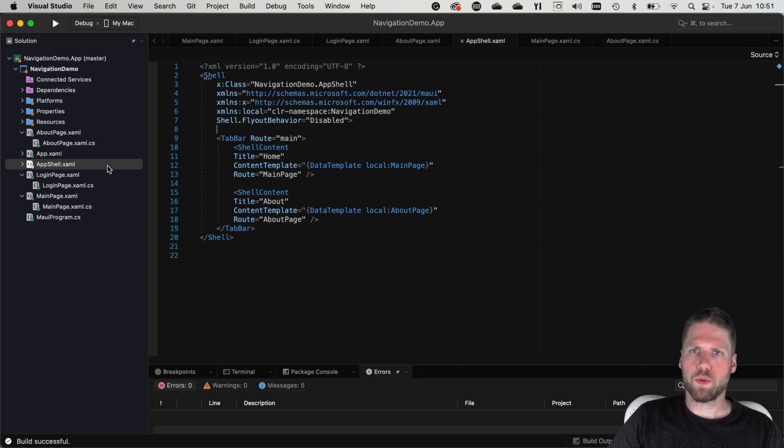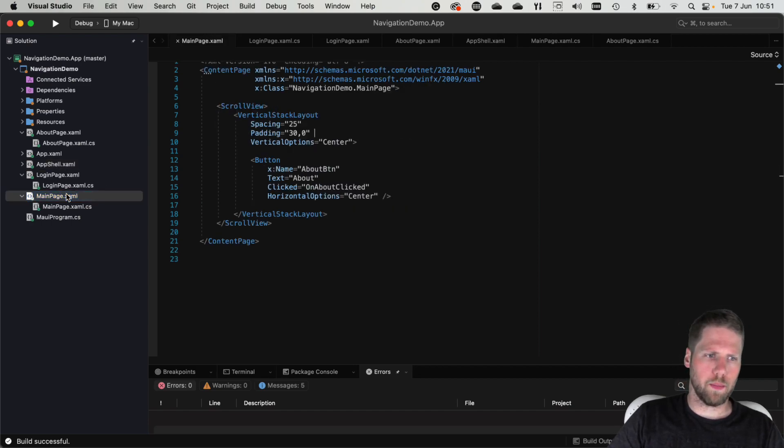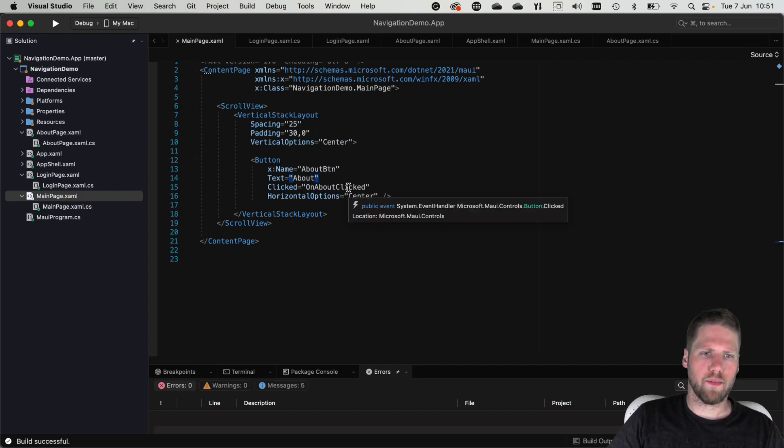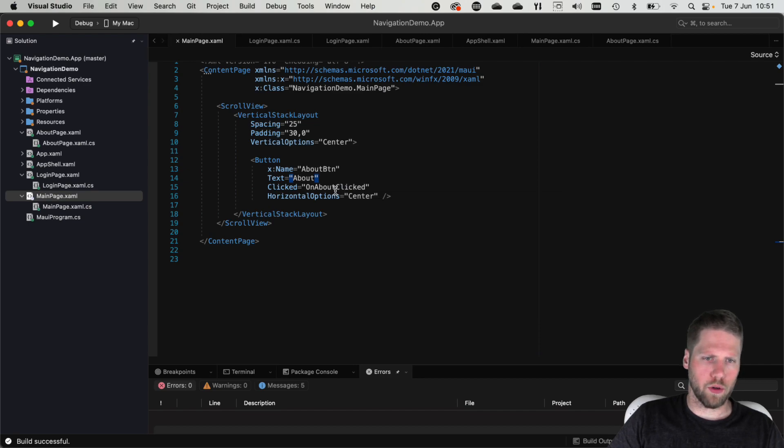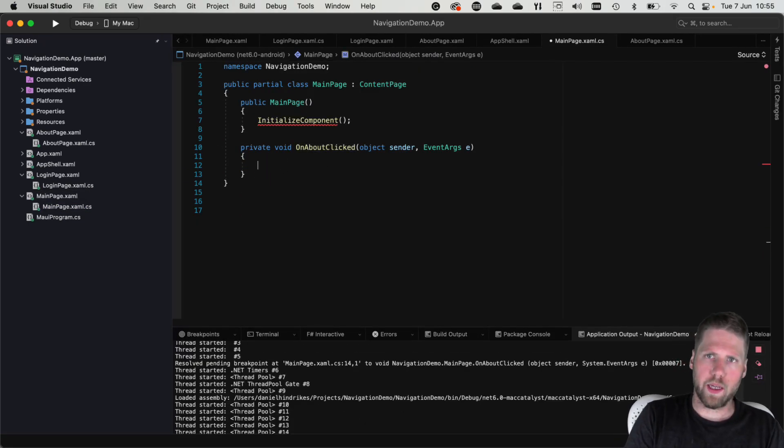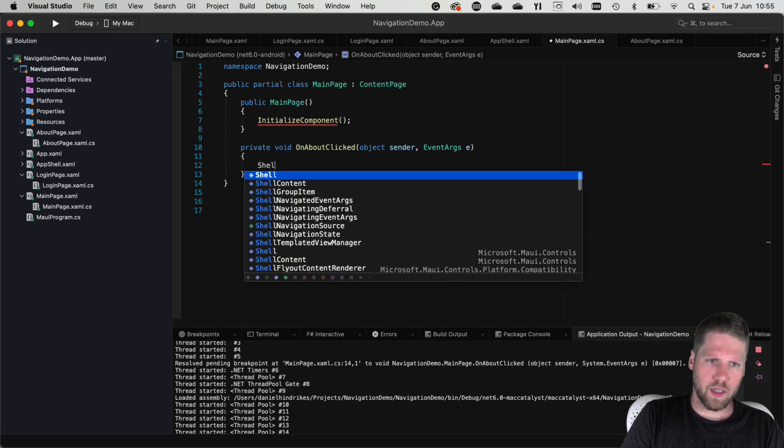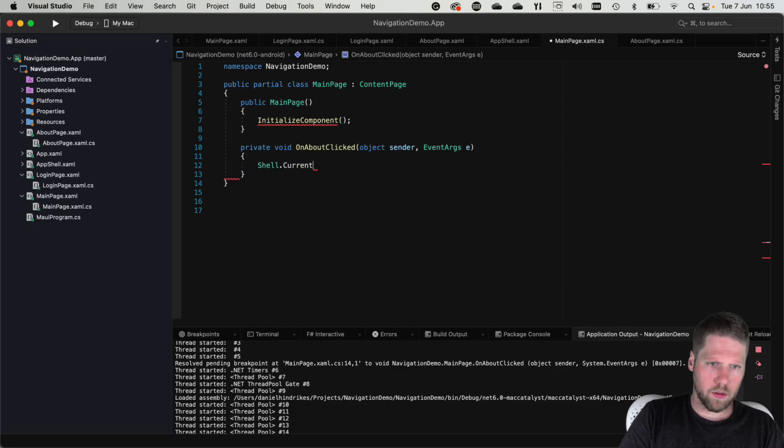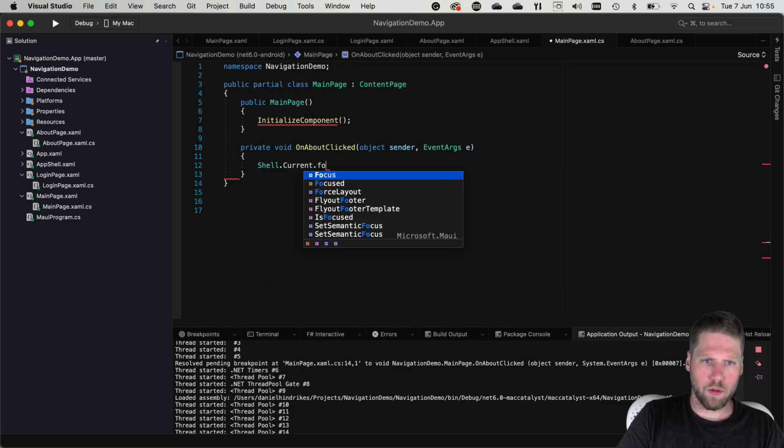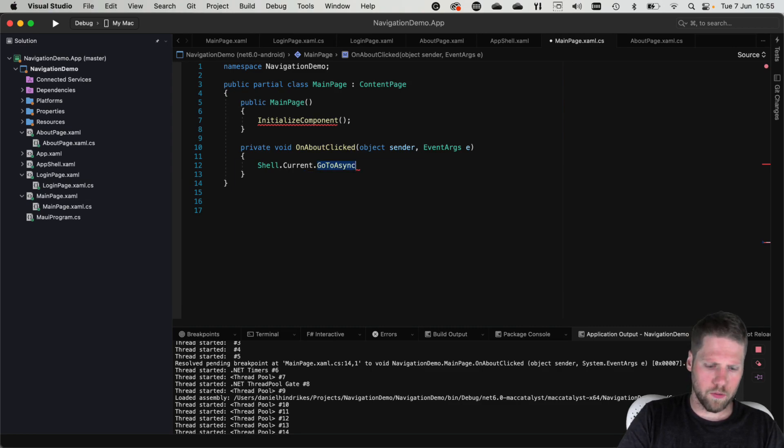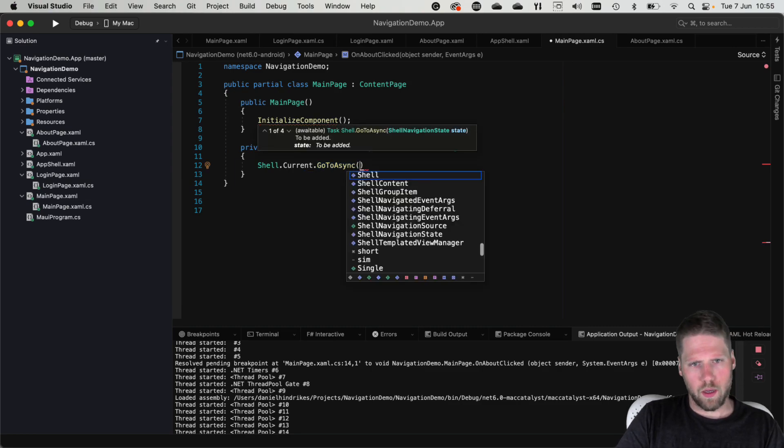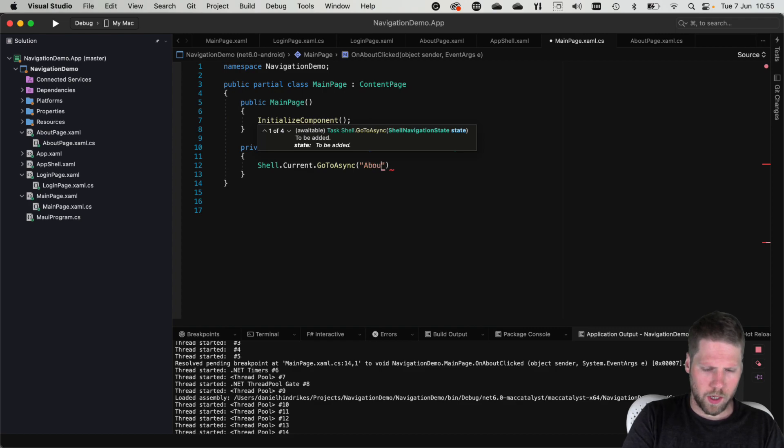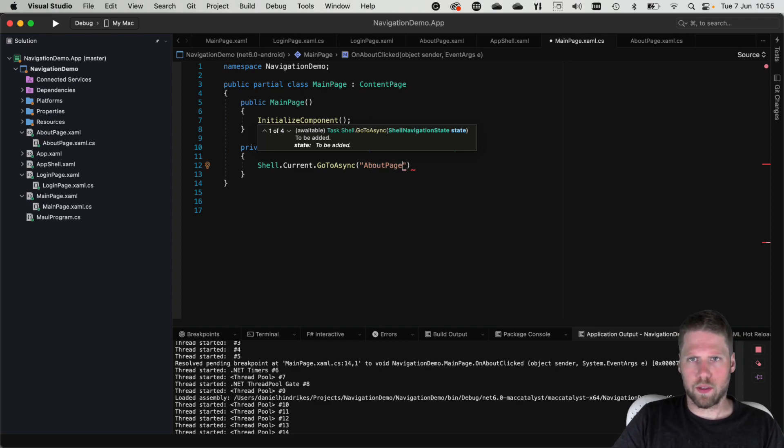So if we take a look at the main page I've created here, we have a button in it with the text about and we have a click handler on about click. So if we go into that one, here we can use shell.current and go to async and then we can use the route about page that was created in the shell.